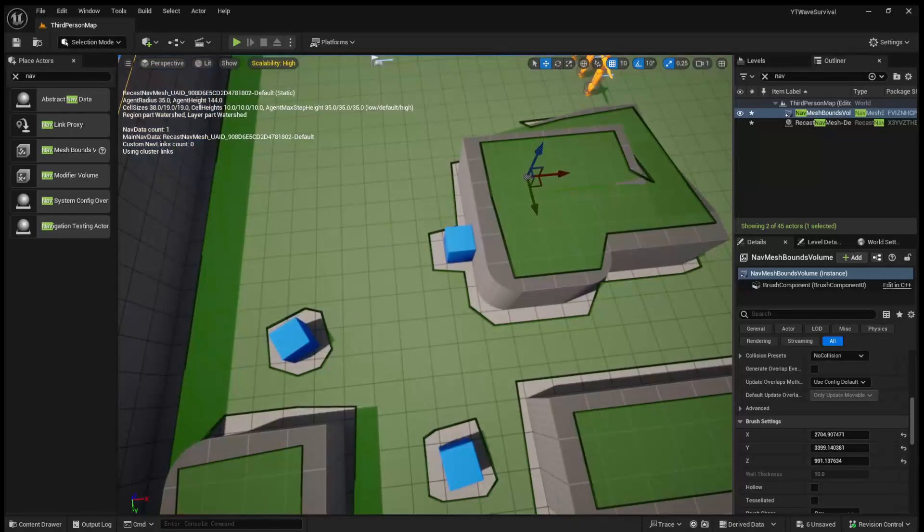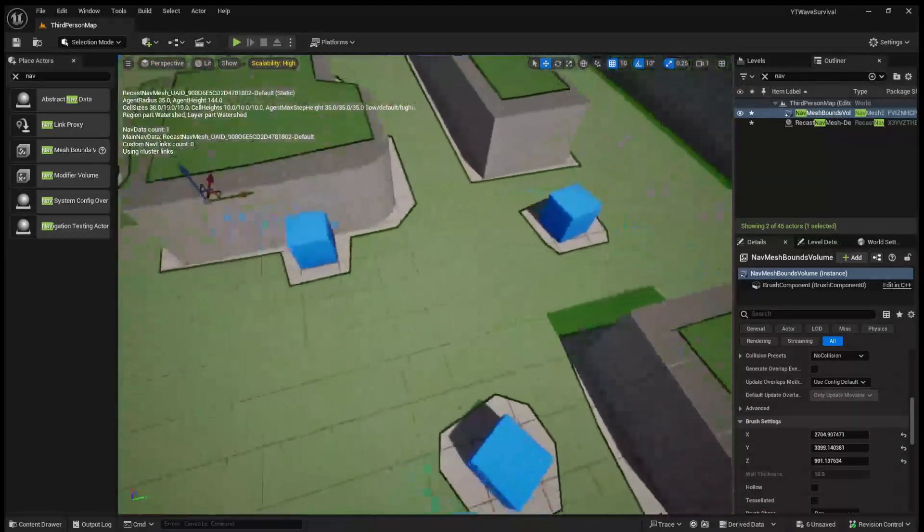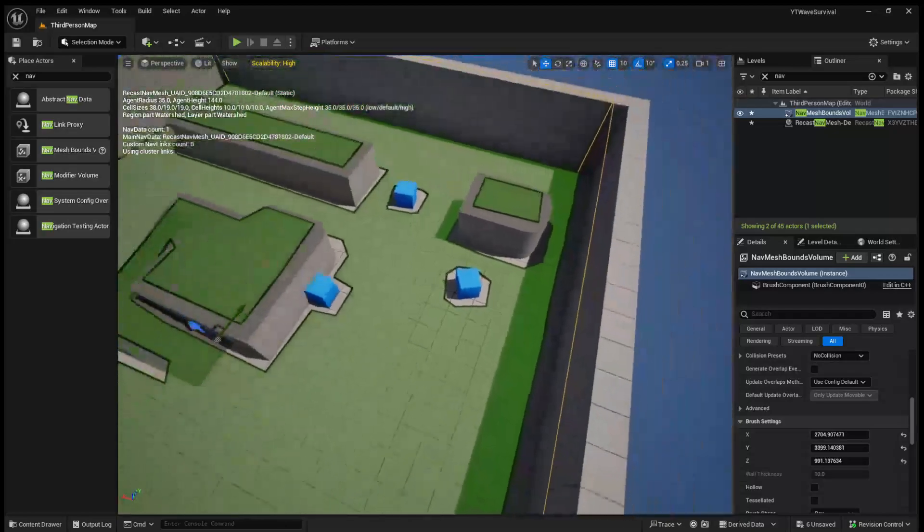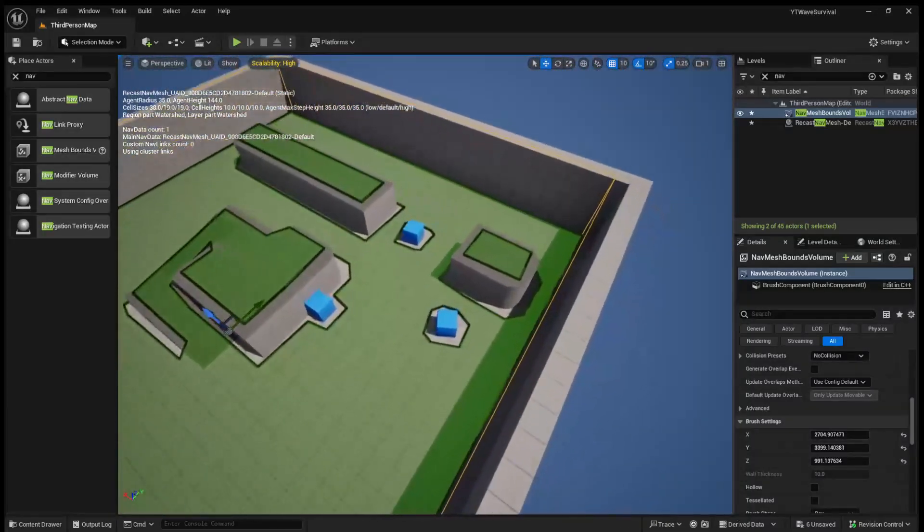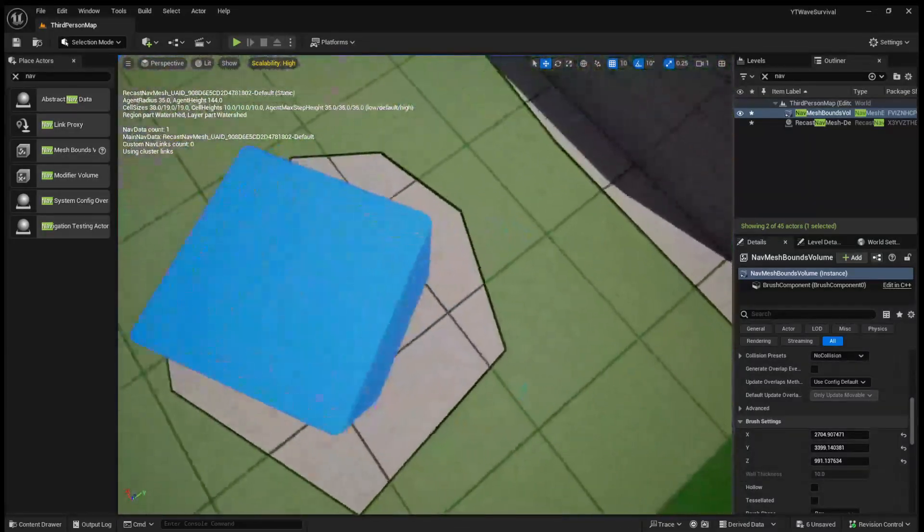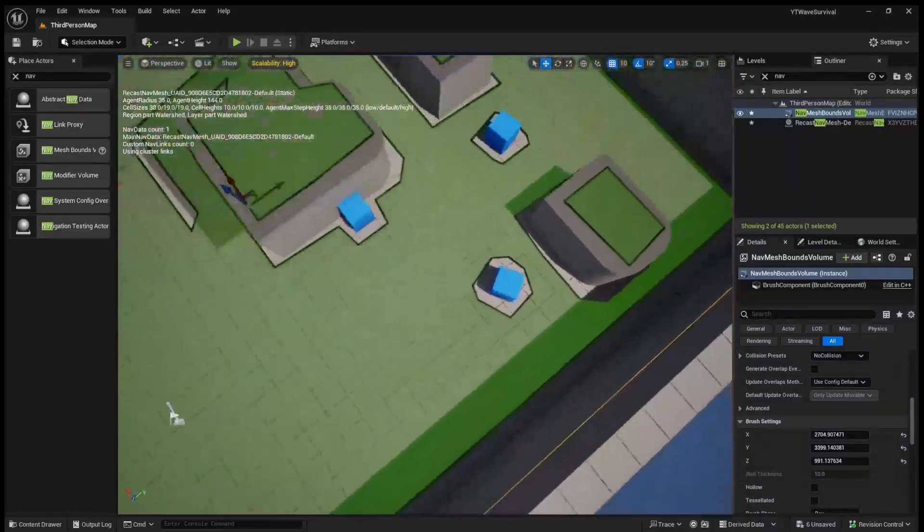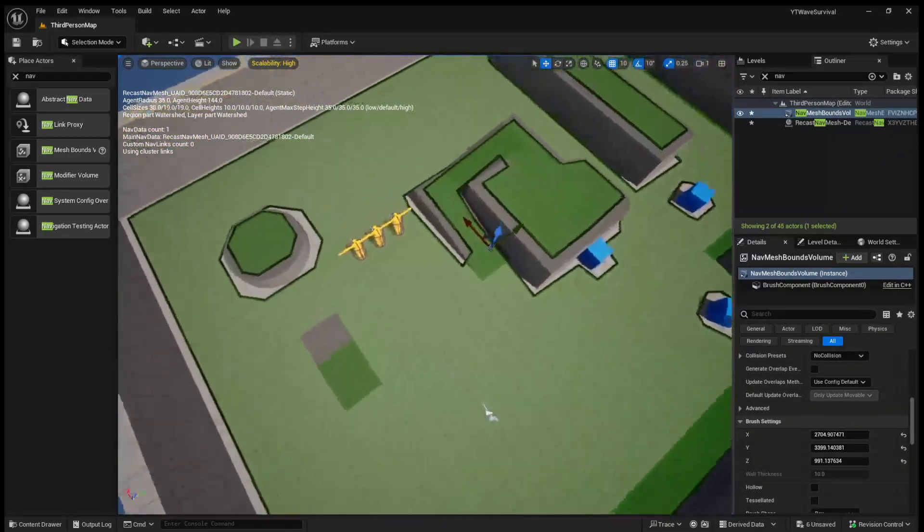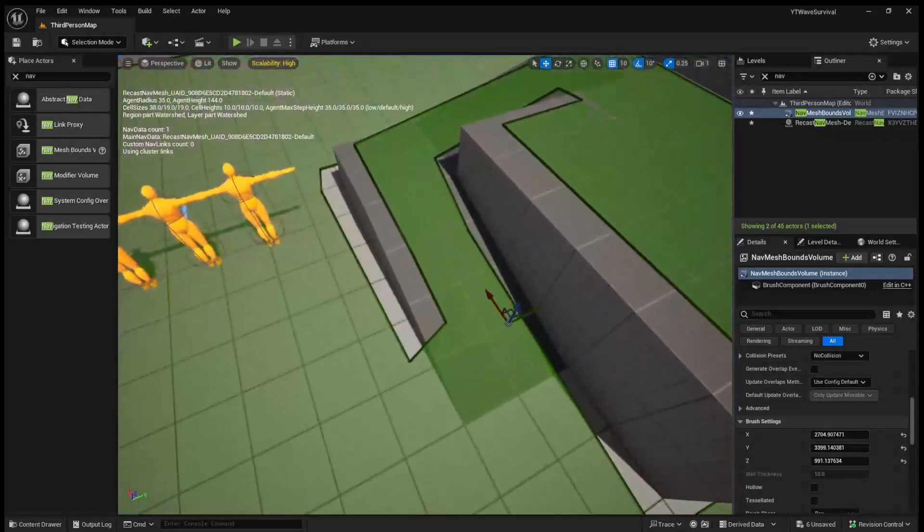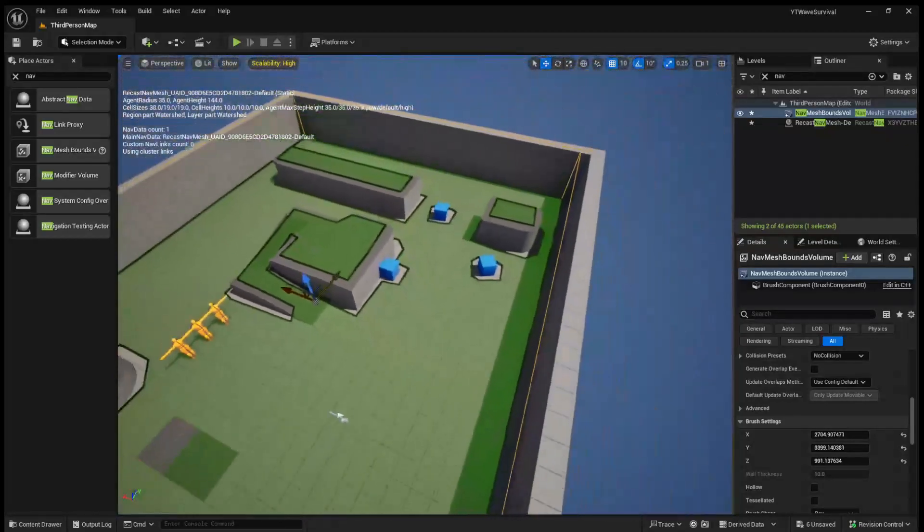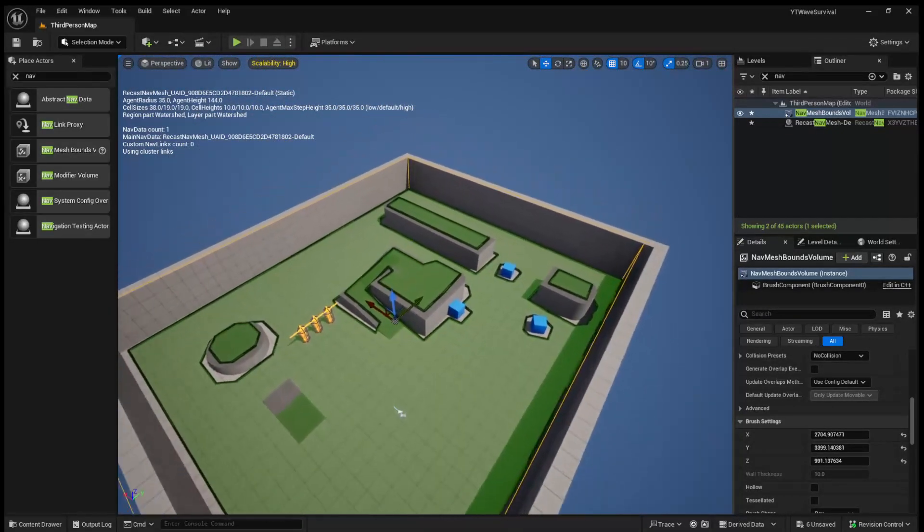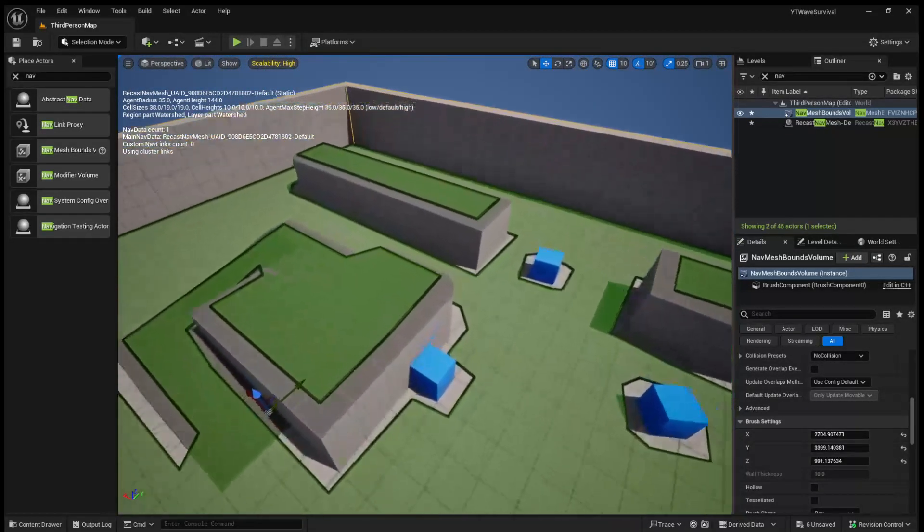Now you'll notice, for example, around cubes, there's an area where our enemies won't be able to walk, and potentially even get stuck right now. And again, that is something we're going to look at in a future video when we fine-tune the nav mesh. We're going to have a whole episode dedicated just to that.